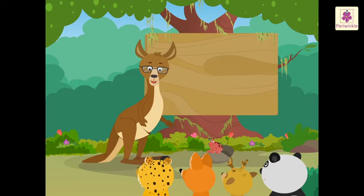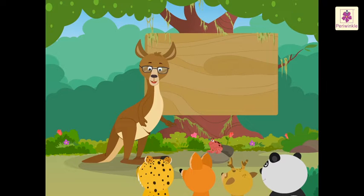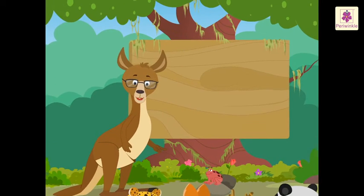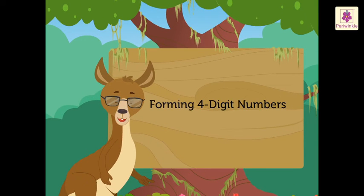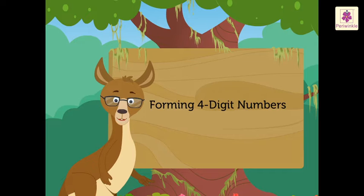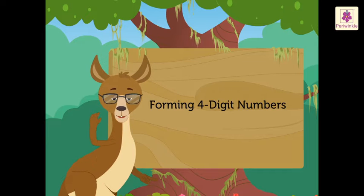Hey, look! Caddy the Kangaroo is going to teach us how to form four-digit numbers. Hello, kids!